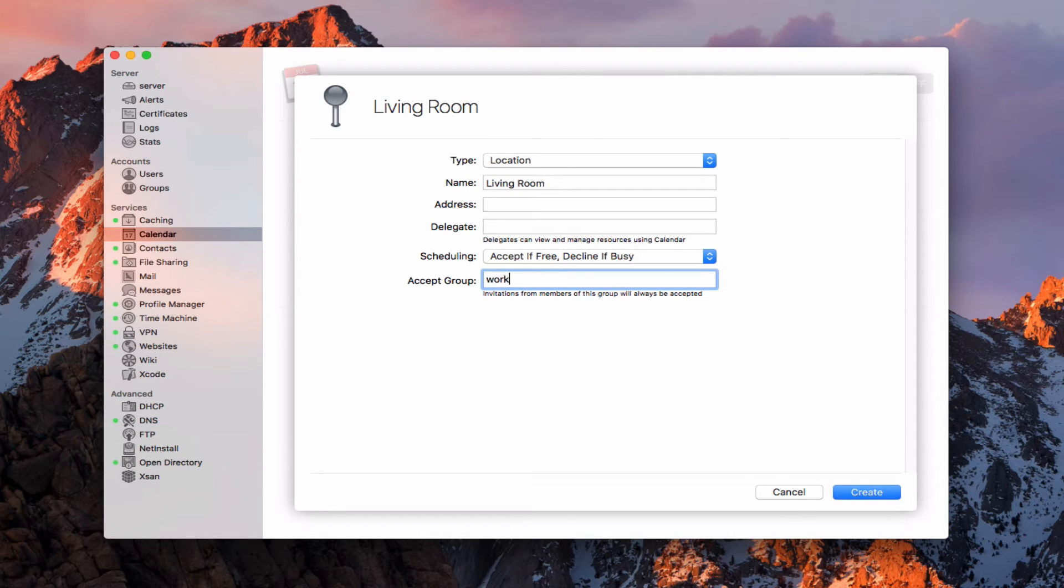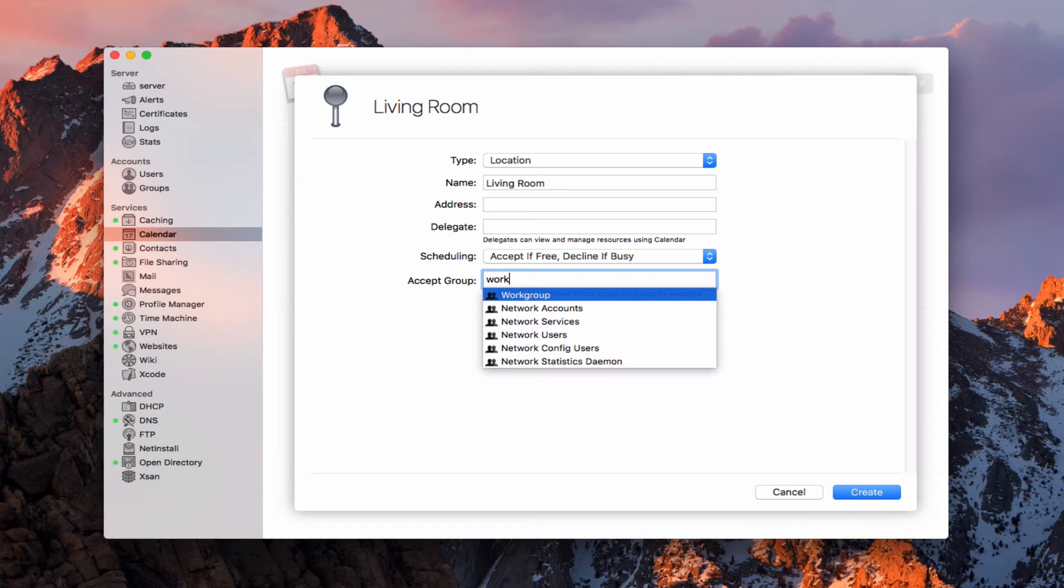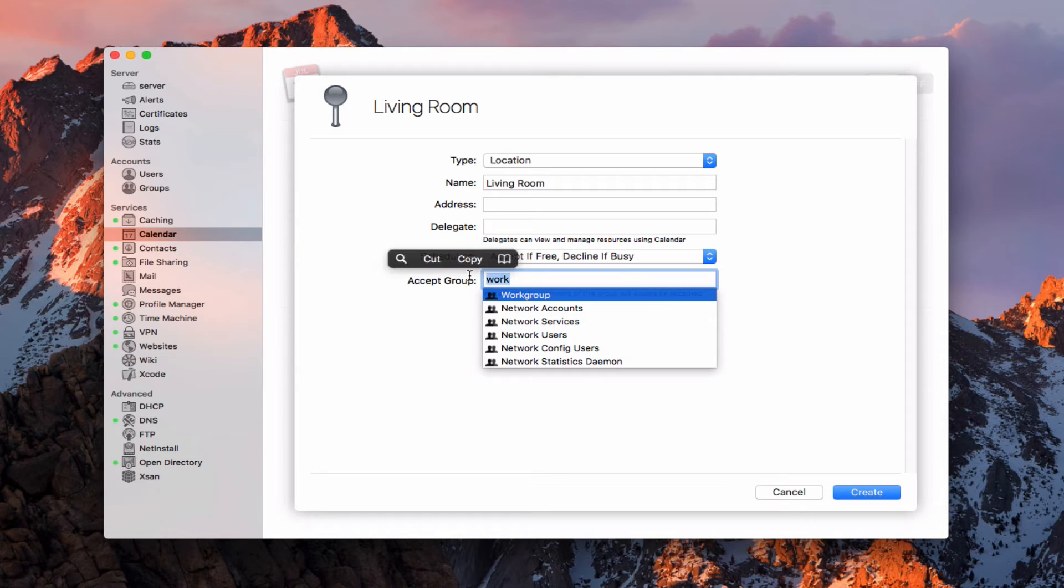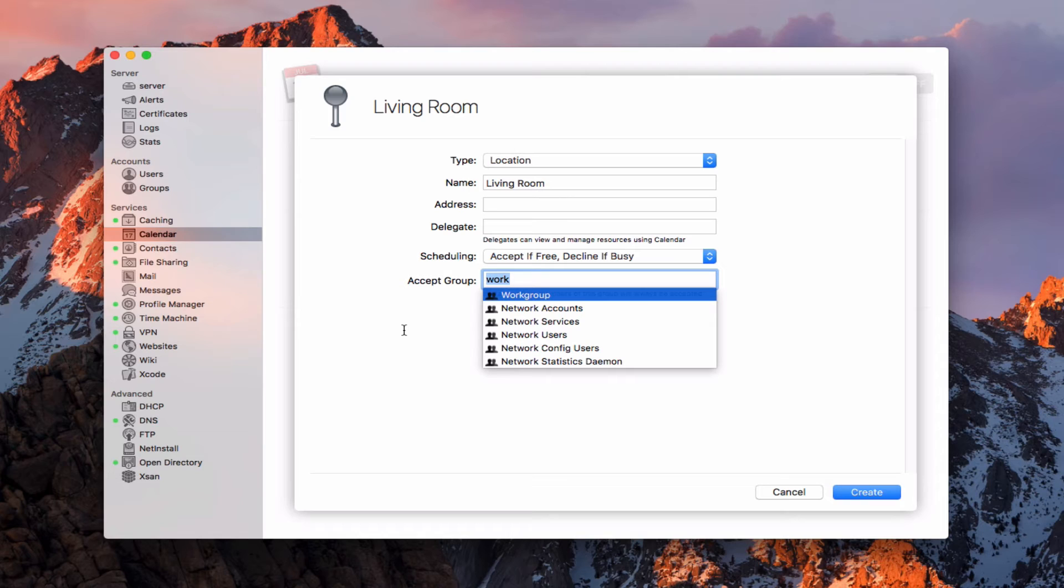For instance, we have a work group. You can see there's my work group. And so I could choose an actual account that would automatically accept all services. So they've given us a little bit more that we can do to moderate these different locations and items if we want to have more of an approval process.